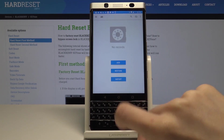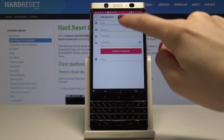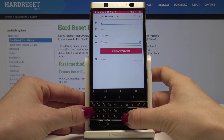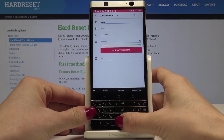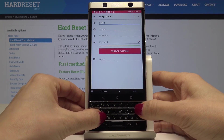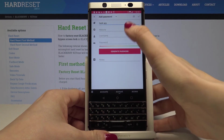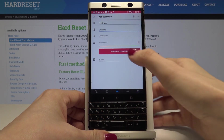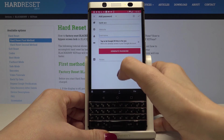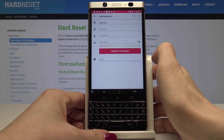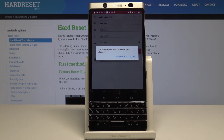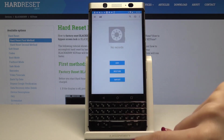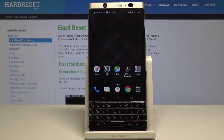Now you can add passwords, restore them, or import them. You can add, for example, a bank account. Here you can enter the website, username, your password, and then tap on 'Generate Password'. You can also add some notes. Here you can keep several passwords so you don't have to worry about forgetting any of them.